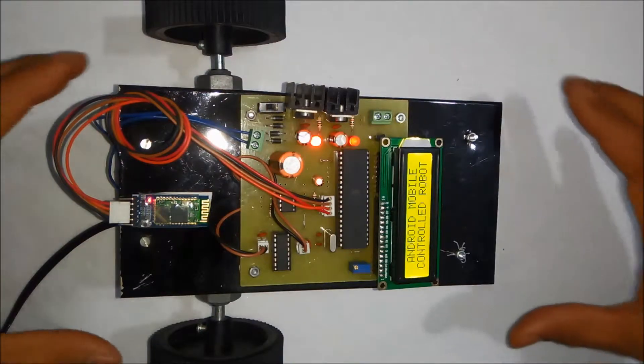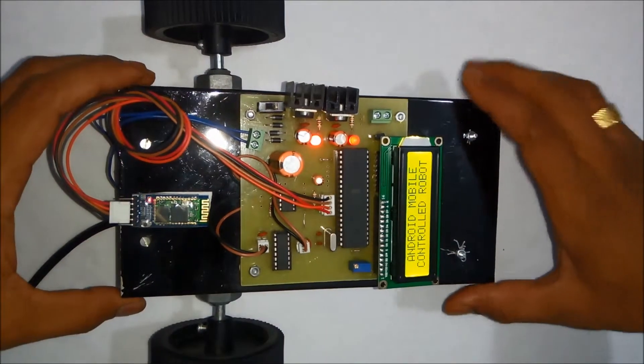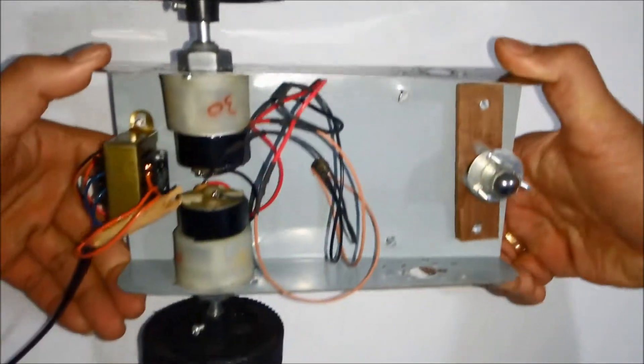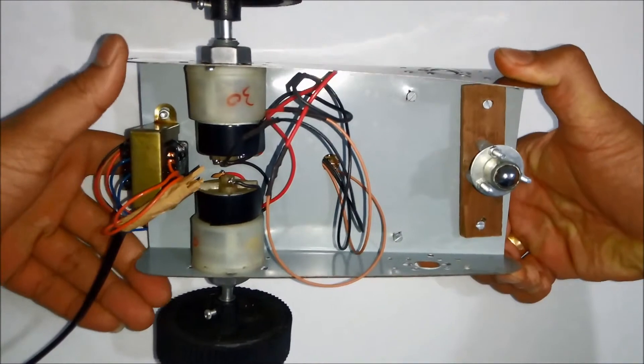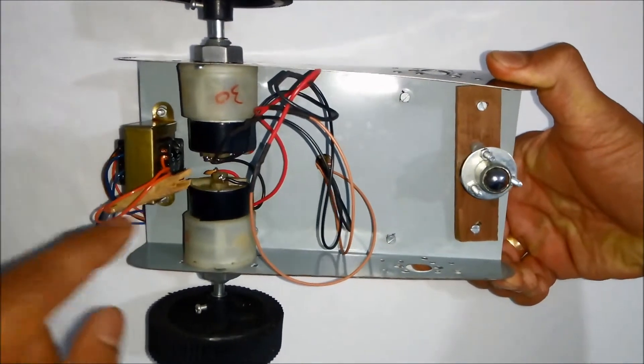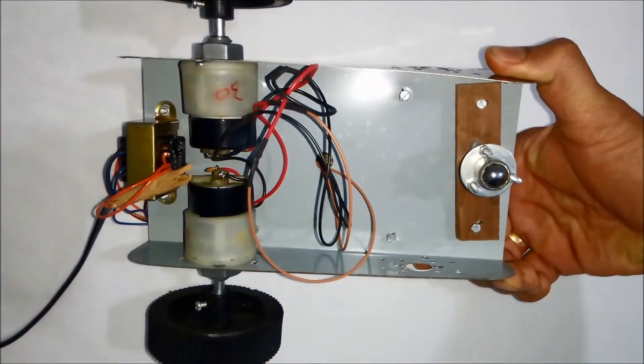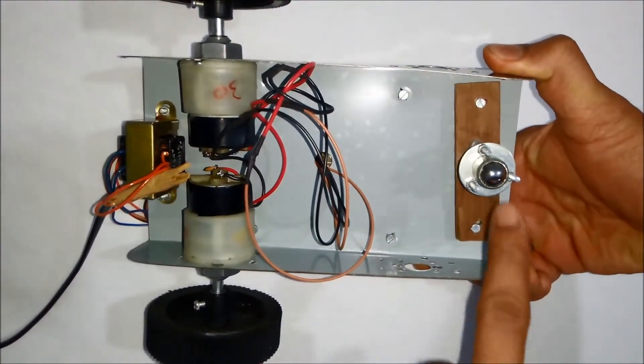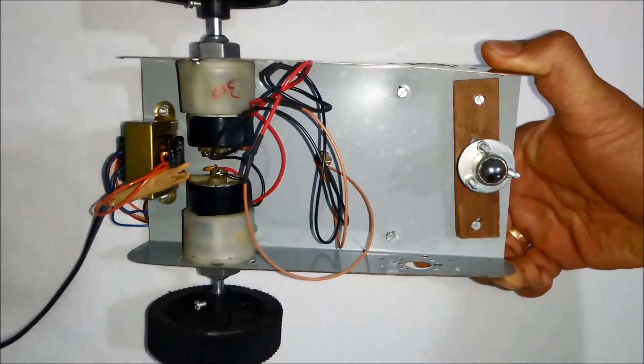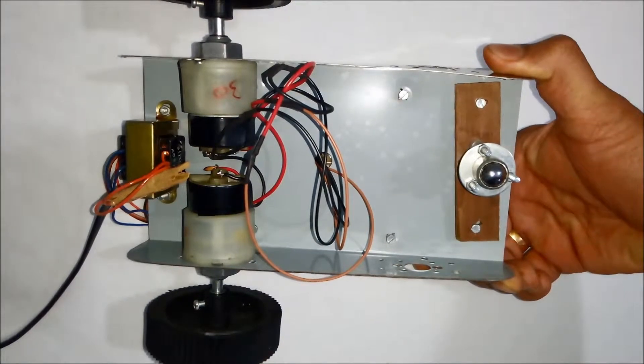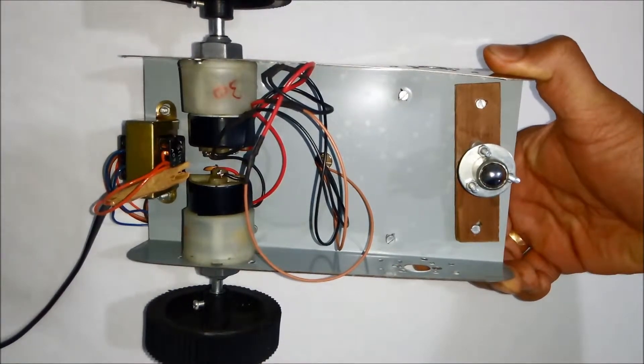I will show you the robot from the bottom side. We have used two DC motors and this is one freewheeling caster wheel.